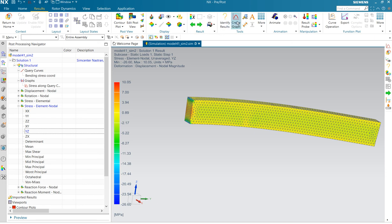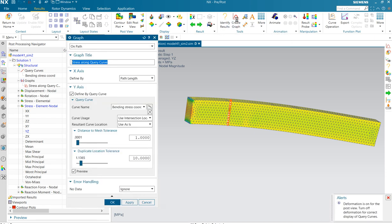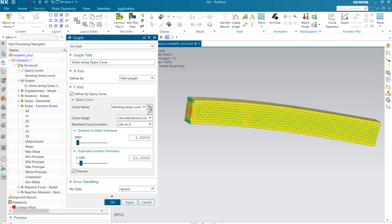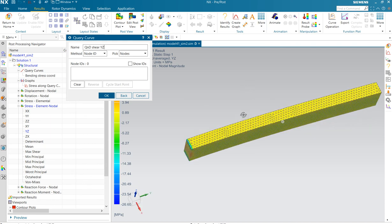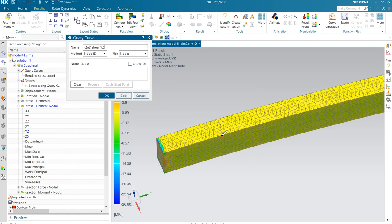And we do quick and dirty. Okay, graph, we create a new graph and we create this as quick and dirty shear. In this case here is YZ depending on your X system.